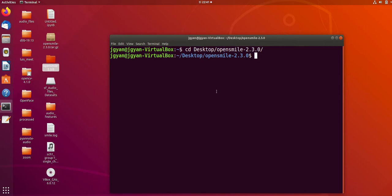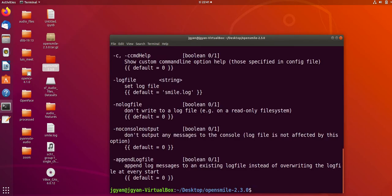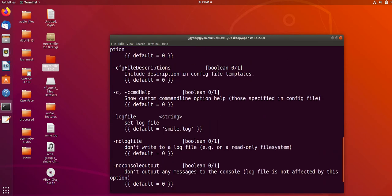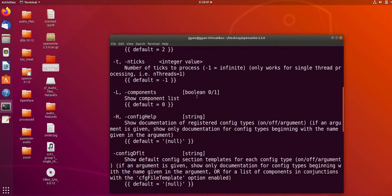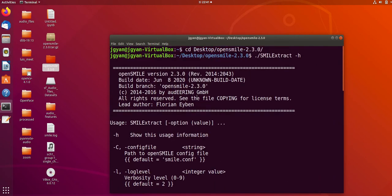First, if you want to check whether the installation was successful or not, you can run this command: smile extract and hyphen h. If you see this message, that means this library has been installed successfully.